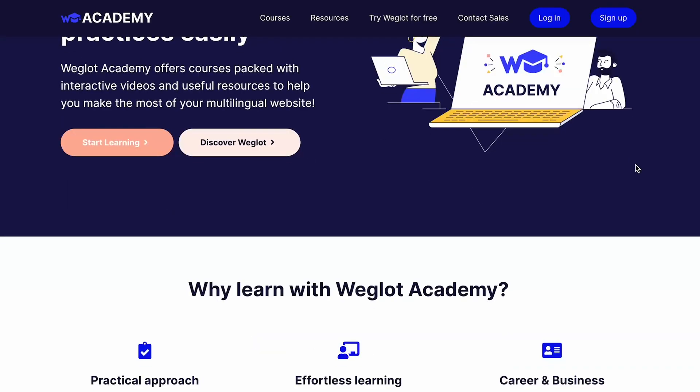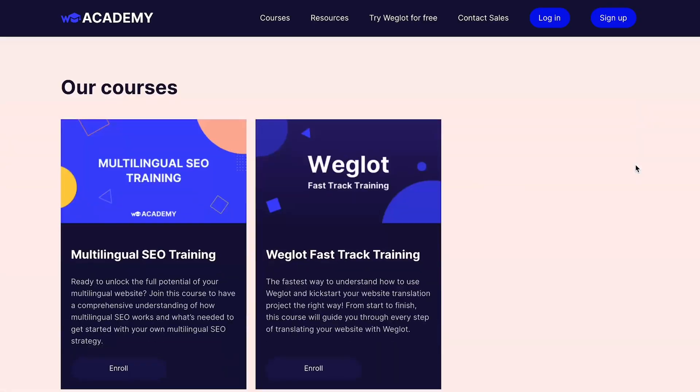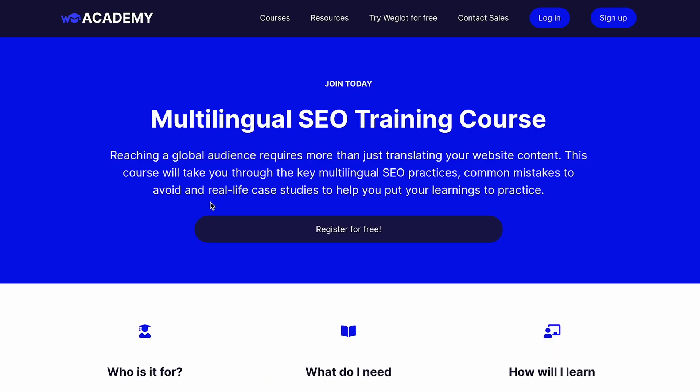You can get started today by trying Weglot for free from the link in the description. If you'd like to learn more about multilingual SEO, I highly recommend our free course on Weglot Academy. I hope you found this video useful — please let us know about your best keyword translation tip in the comments below. See you in our next video. Bye!